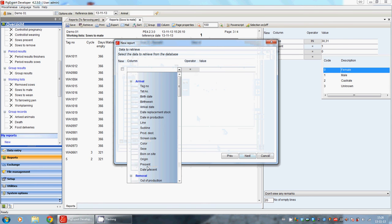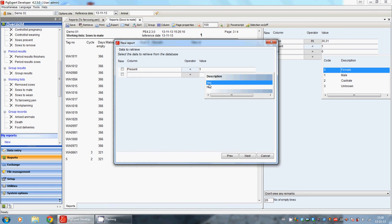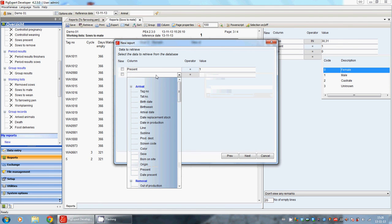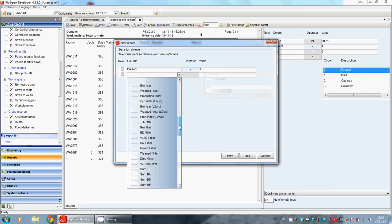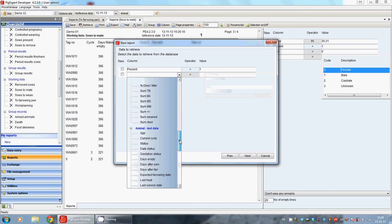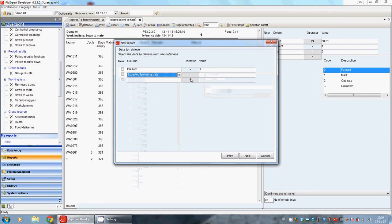All the animals that are present, and maybe we want to see all the animals that have an expected farrowing date of the 31st of December 2012.